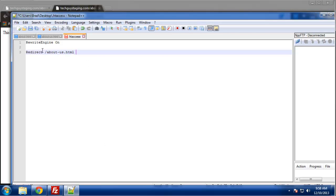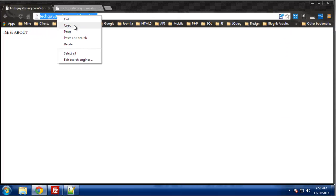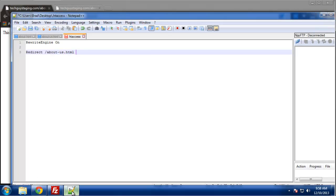And then we want the location of where we want to redirect it to. And we want to, in this one, we actually want to grab the whole domain and everything, the http, everything.